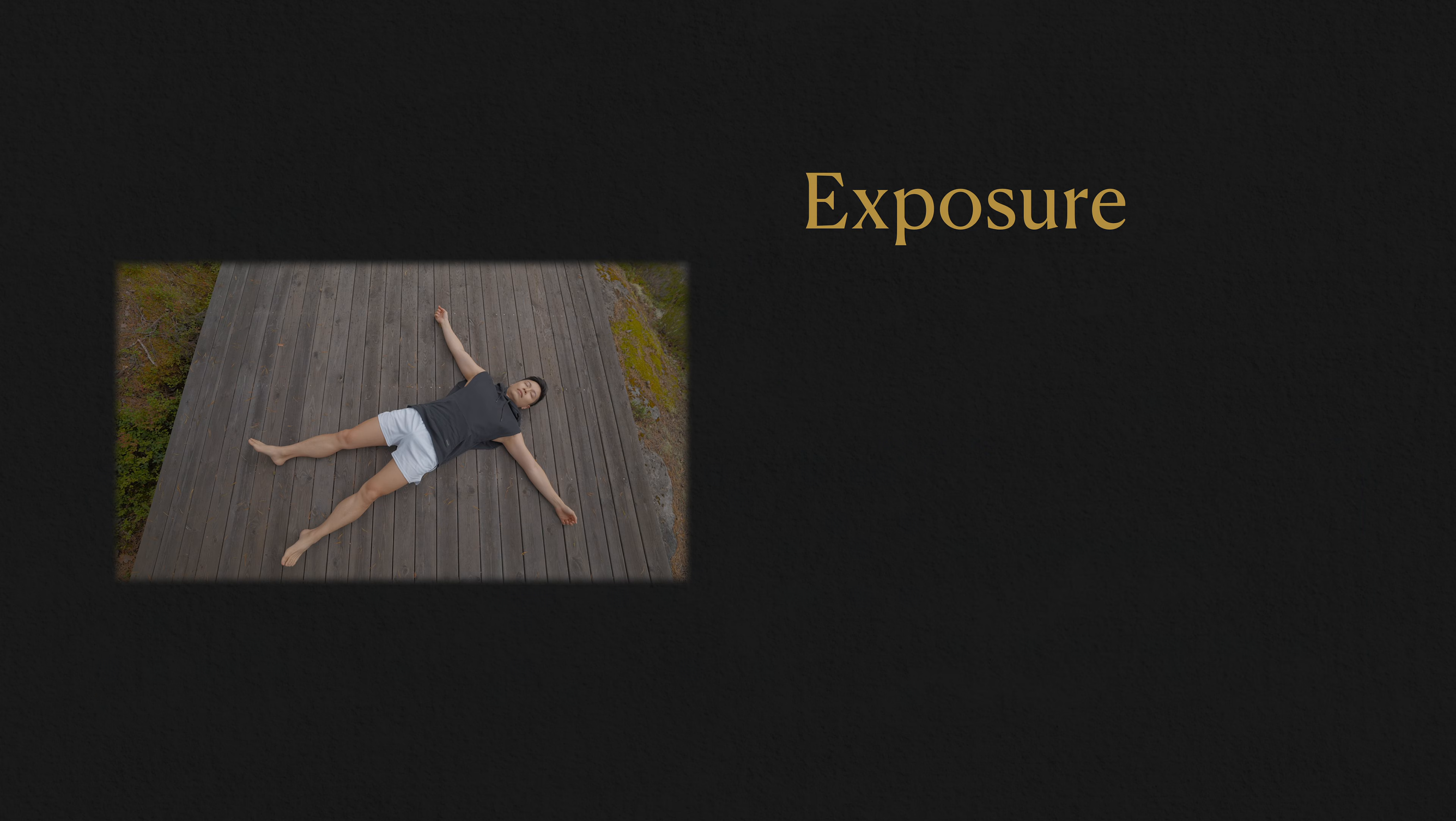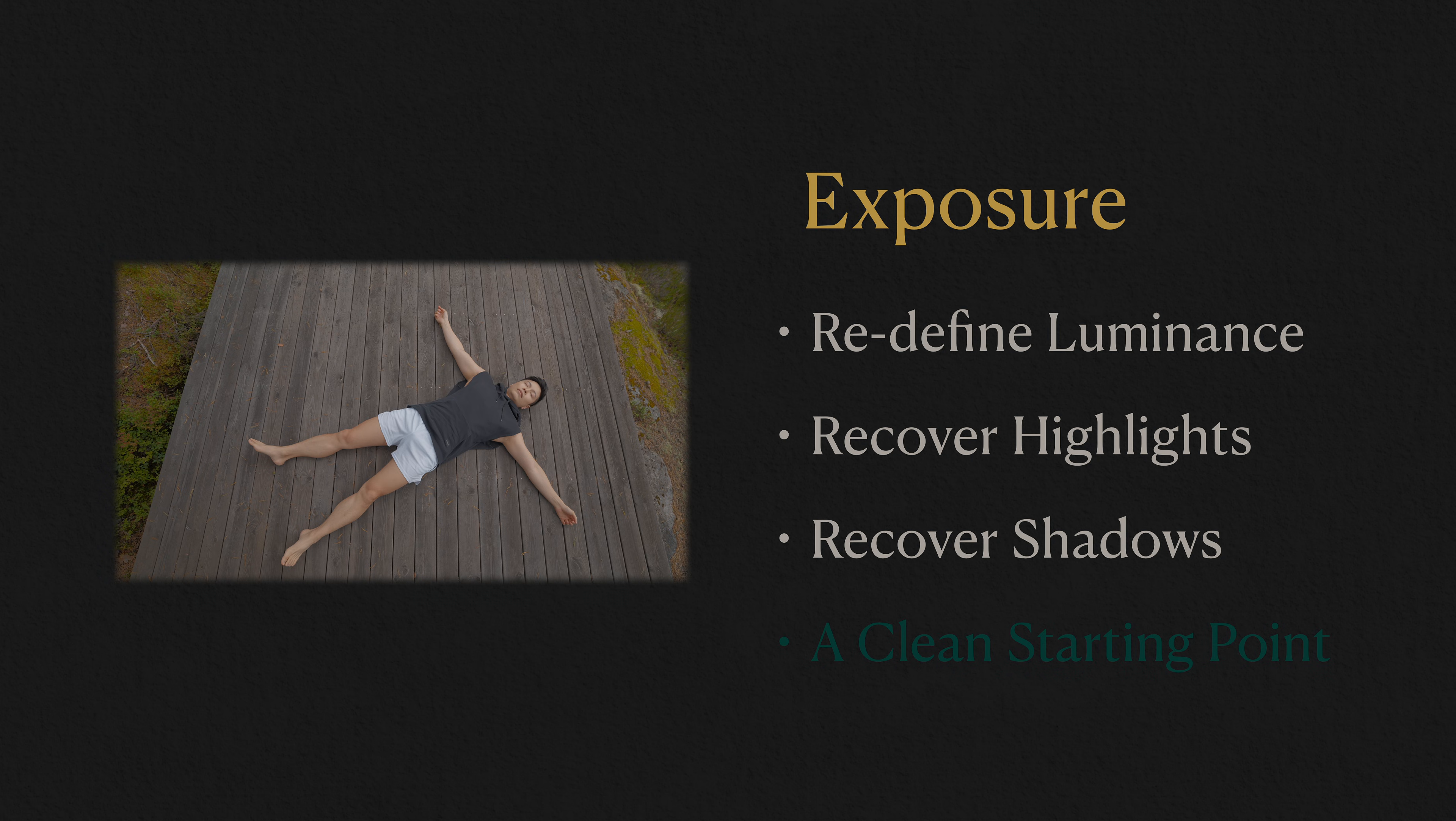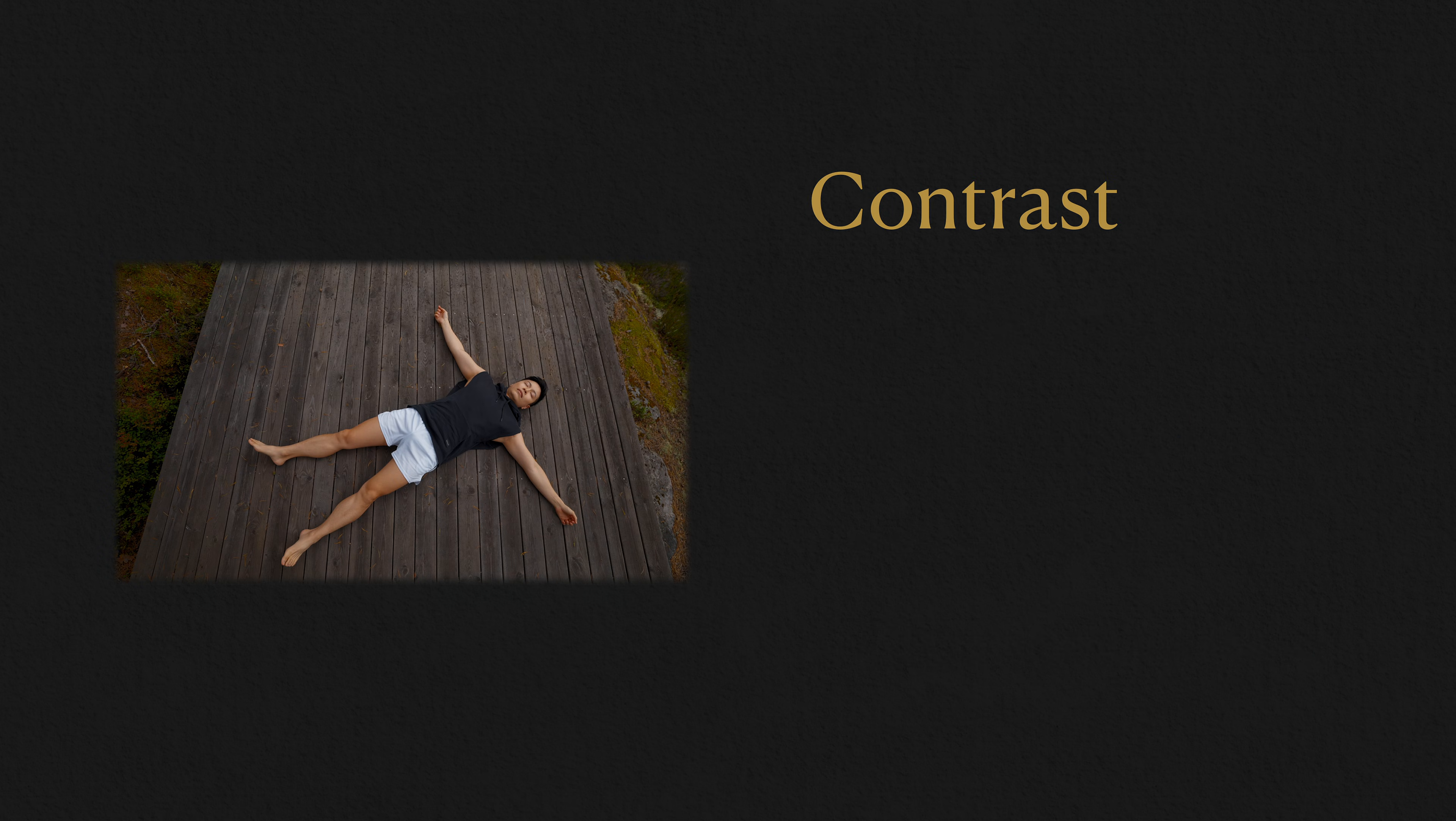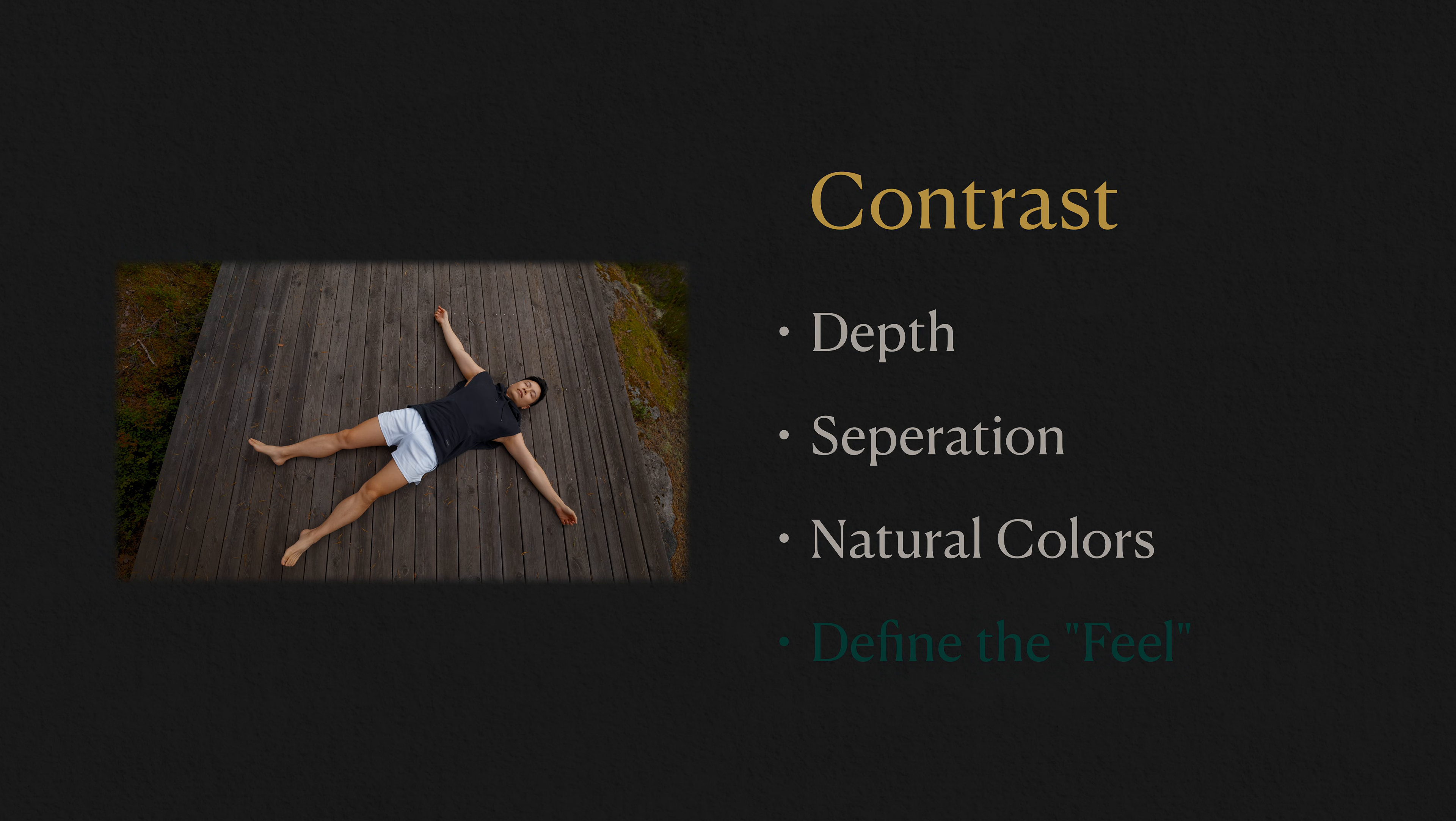Exposure adjustments help redefine luminance, recover highlights and shadows, and give you a clean starting point. Contrast then brings out depth, separation, and the natural colors of your scene. It's what defines the overall feel of your image.